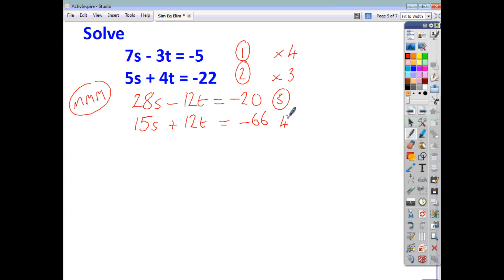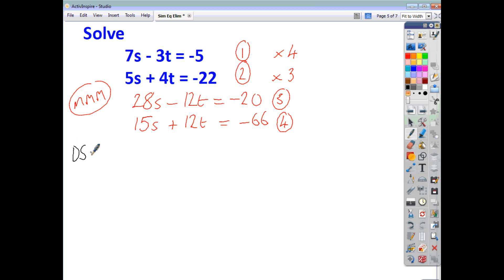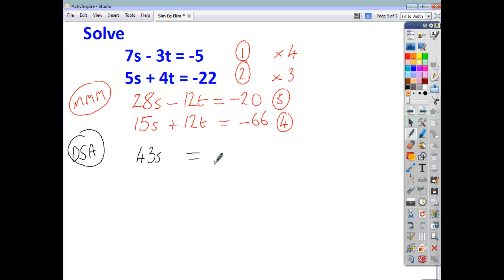In this case we don't have the same signs, so we don't subtract — we add. DSA is just the opposite of SSS. Adding the equations gives us 43s, the t terms cancel out, and that equals negative 86. Dividing both sides by 43, we get that s is negative 2.